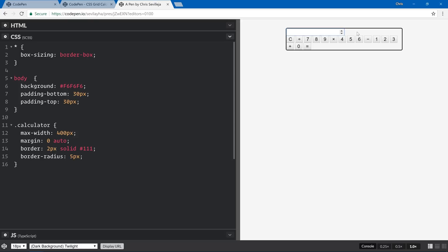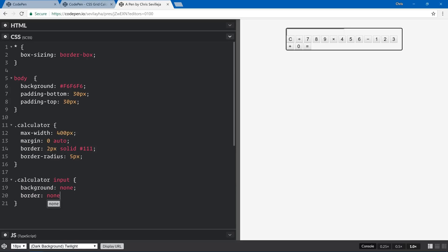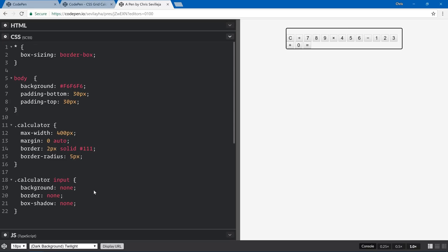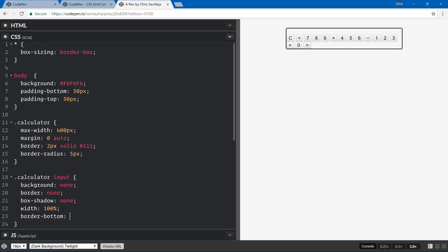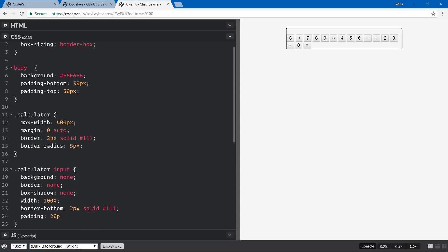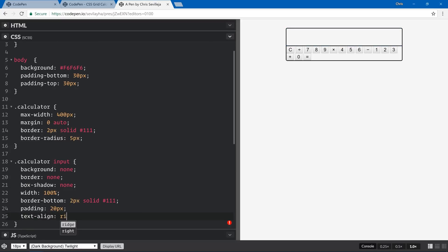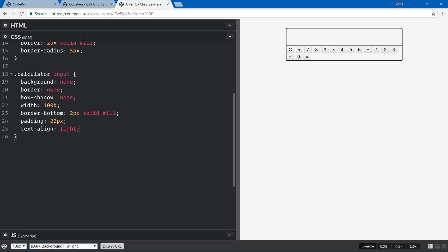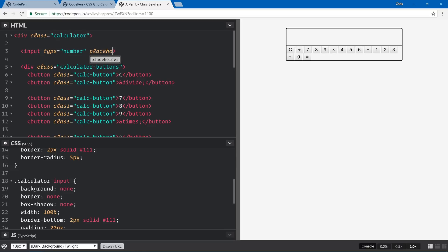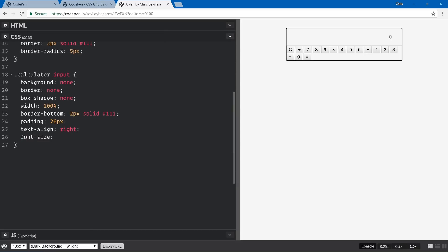Next let's style the input to be the full width of our calculator. We're going to reset all the default HTML input styling: background none, border none, box-shadow none. Then width 100%, a border-bottom of two pixels solid #111, padding 20 pixels, text-align right, and font-size 40 pixels. We'll also add a placeholder so it looks like we have a number in there.